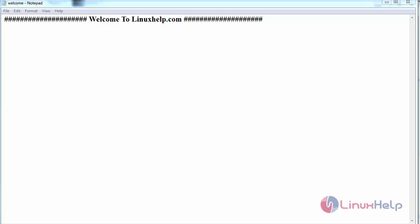Hello everyone, welcome to linuxhelp.com. Today we are going to see about the recruitment process on Odoo ERP.